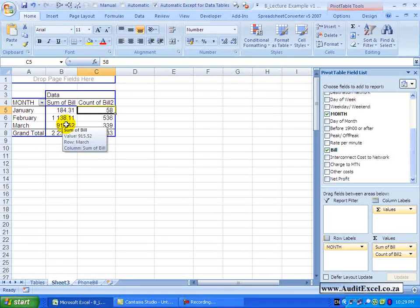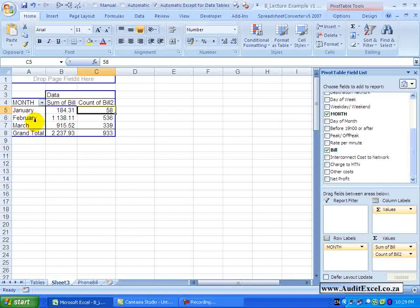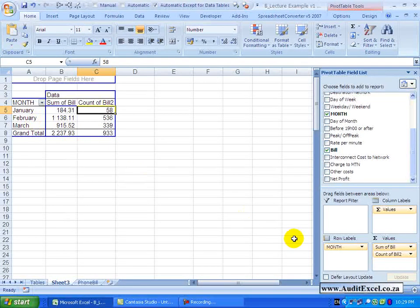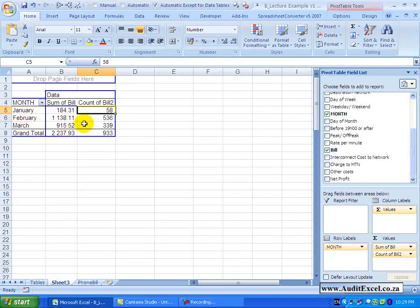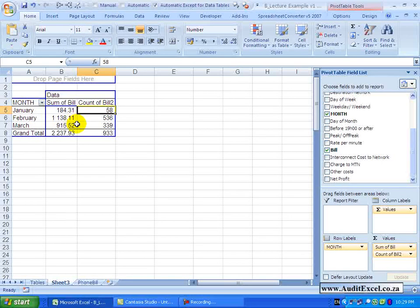Now let's look at the Row Labels part of a Pivot Table. At the moment you can see we have pulled through the month and the month is split by January, February, March and we have some values associated with it.